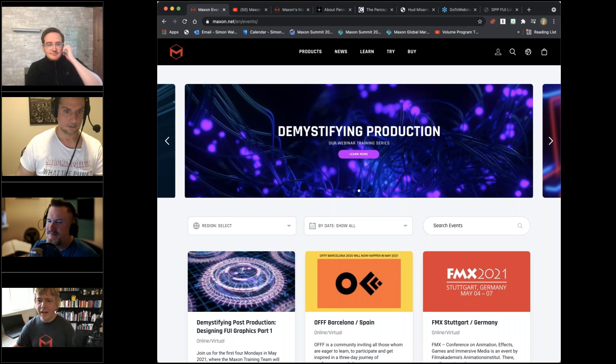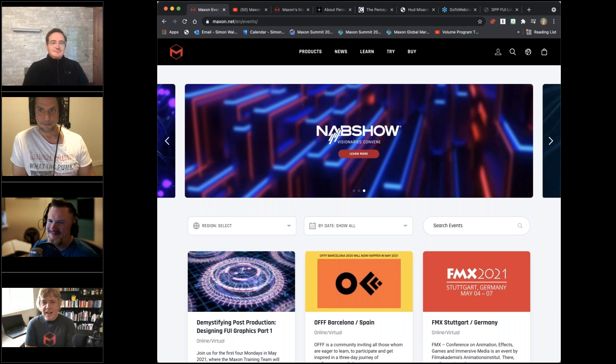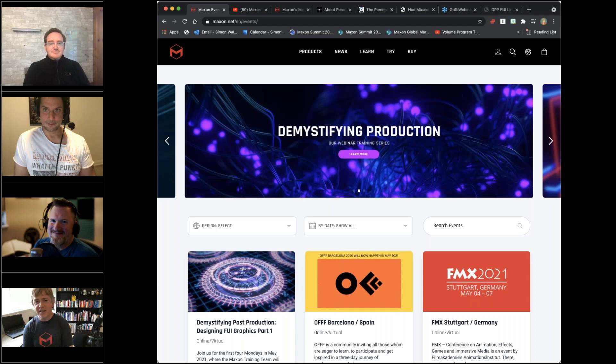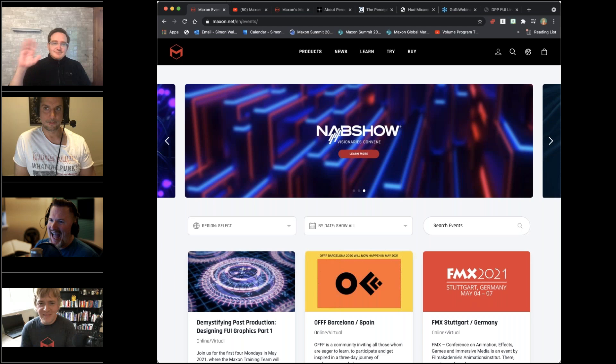Hello everyone, welcome to May. We have a new month of topics. I'm delighted to be joined by seasoned trainers Chad and Nick, and I'm especially delighted to welcome John LaPore of Perception to join us on this session.